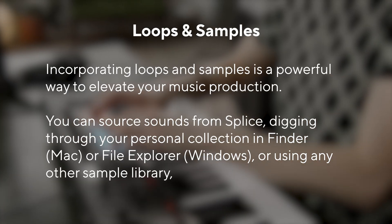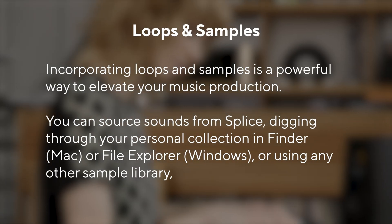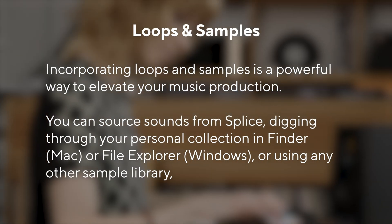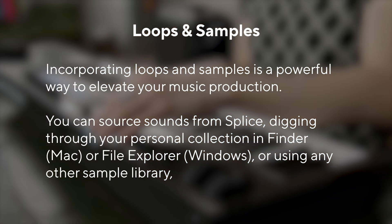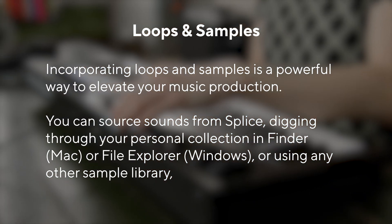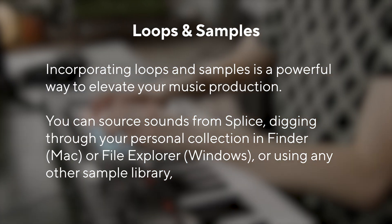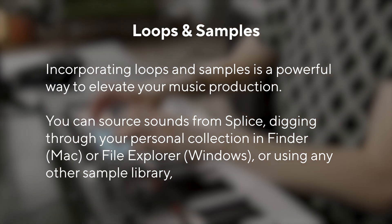Incorporating loops and samples is a powerful way to elevate your music production. You can use sample libraries like Splice or dig through your personal collection using any other sample library.